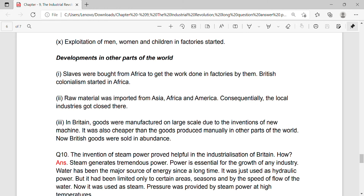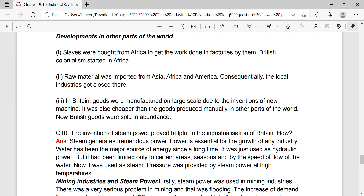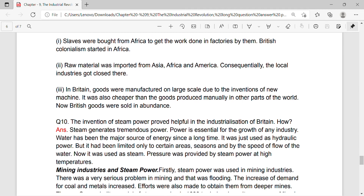Developments in other parts of the world: Slaves were brought from Africa to get the work done in factories, and then British colonialism started in Africa.